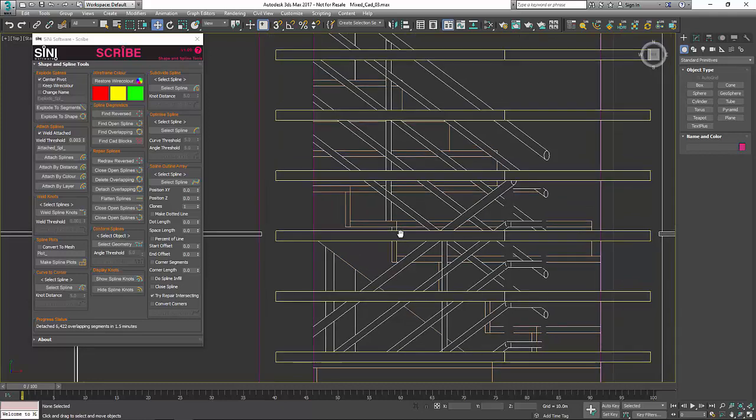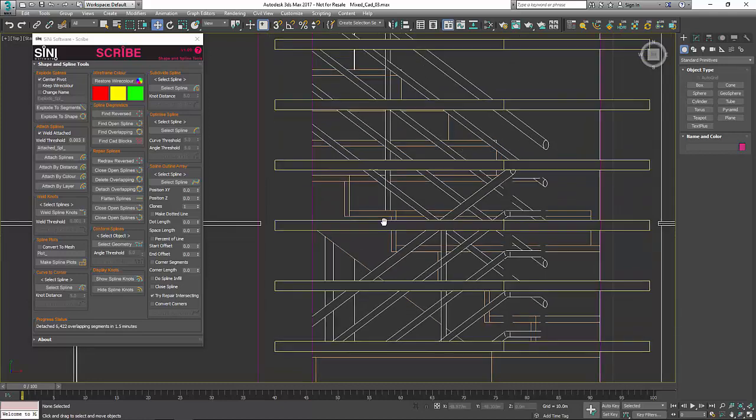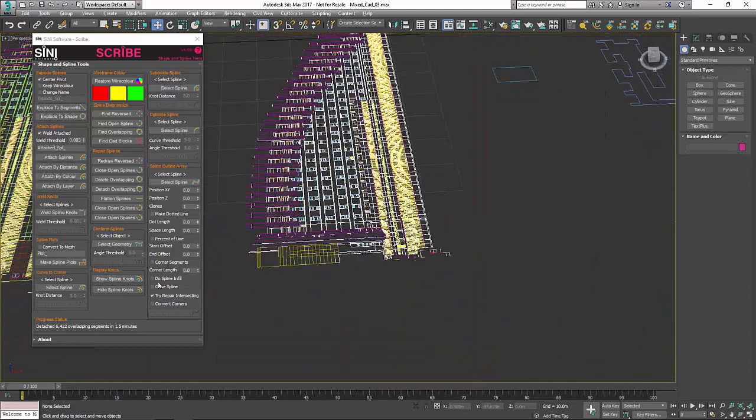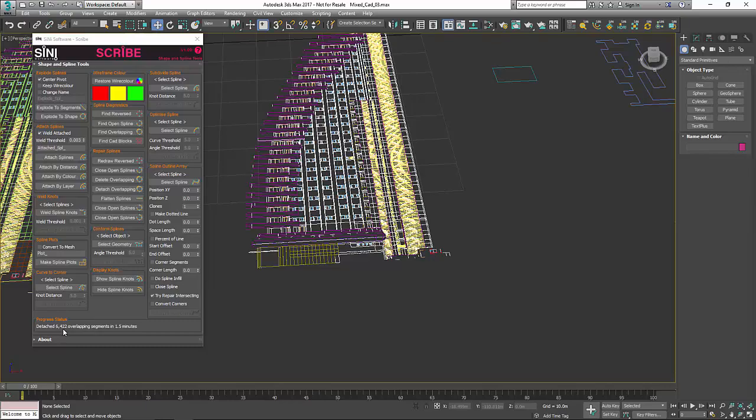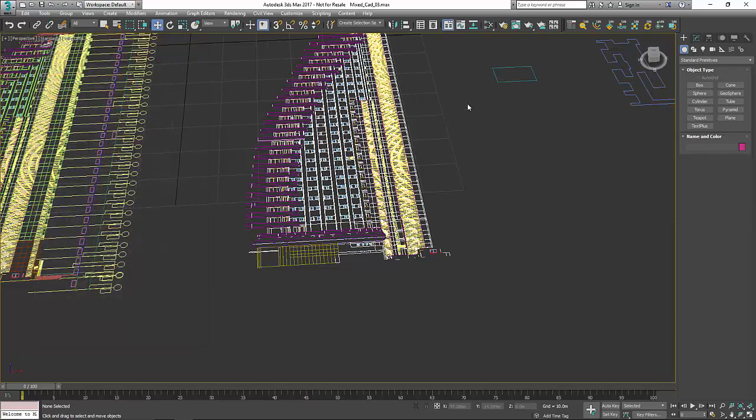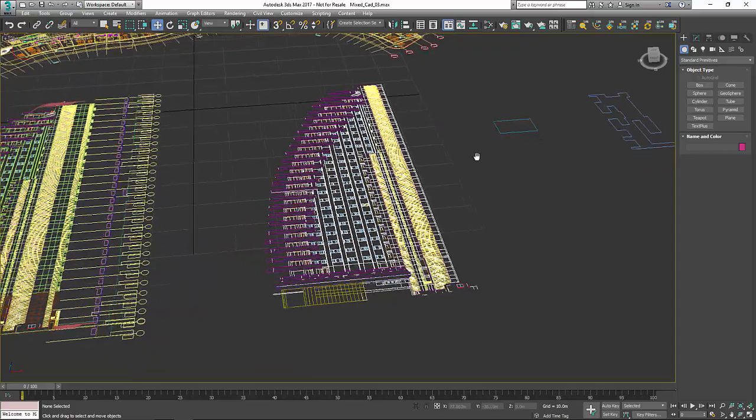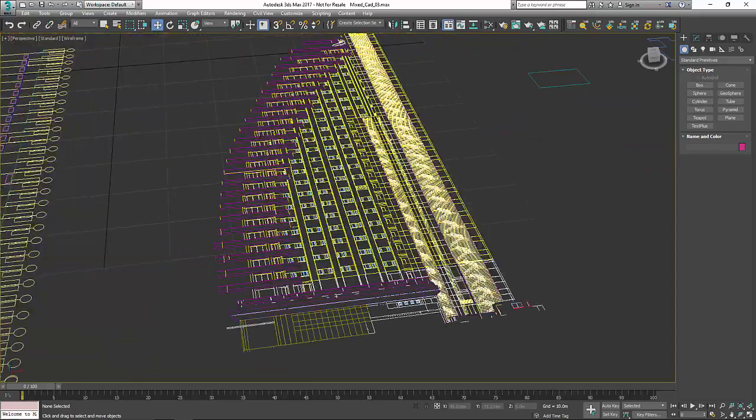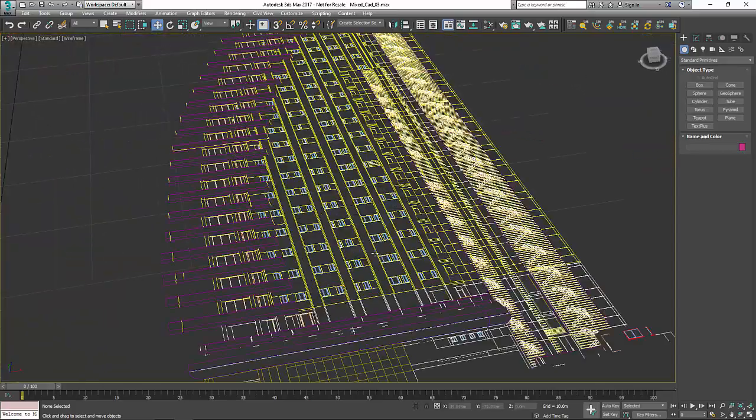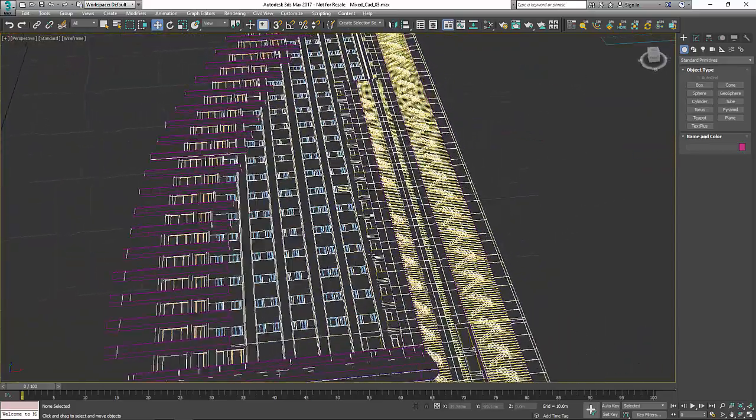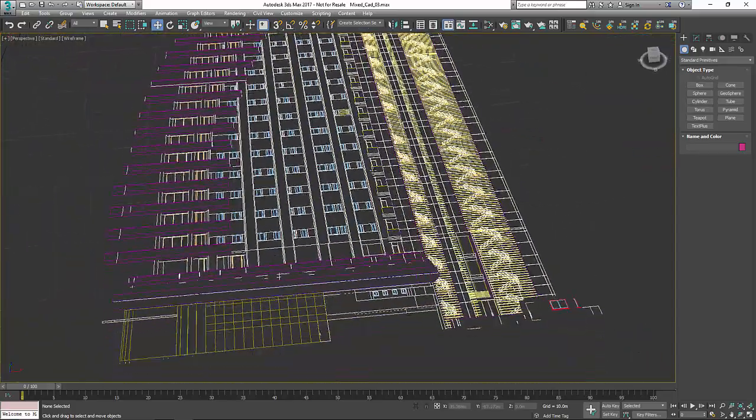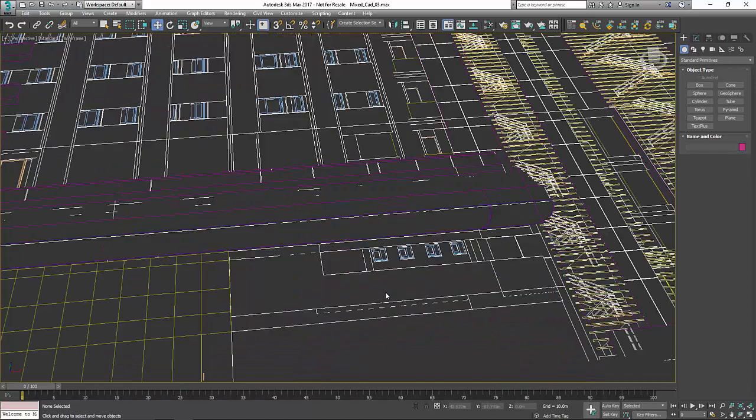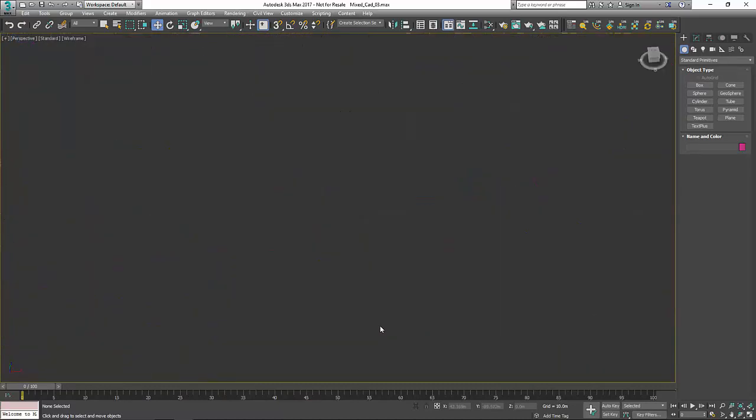I'm going to delete those, let's just get rid of them. We've gotten rid of a little under 6,000 overlapping segments in about a minute and a half, so that's not bad. Let's look at some of the stuff that we have going on here in the spline again.